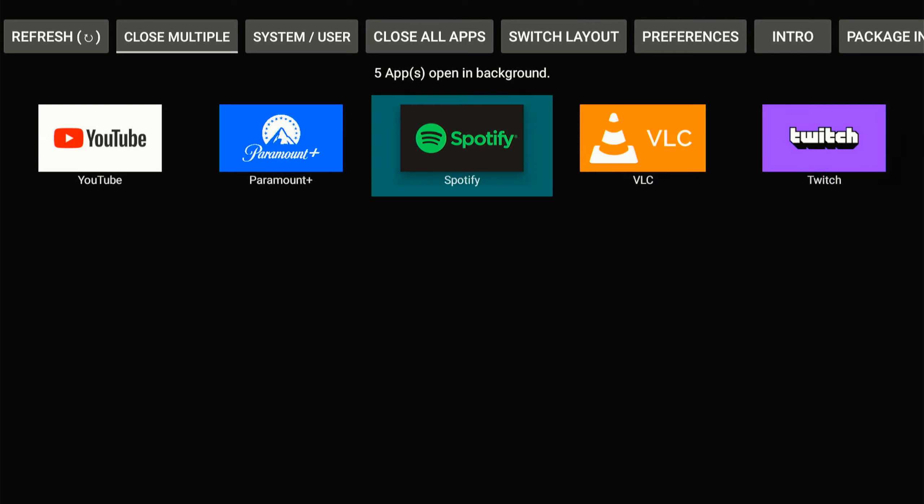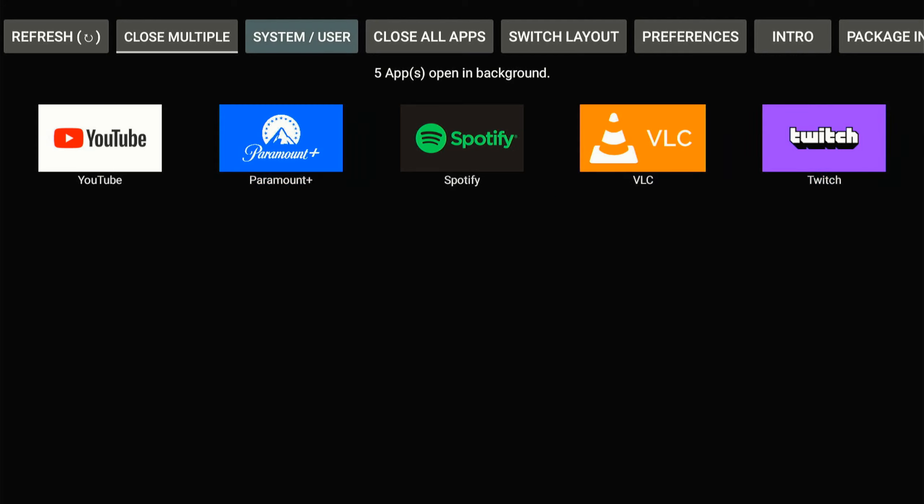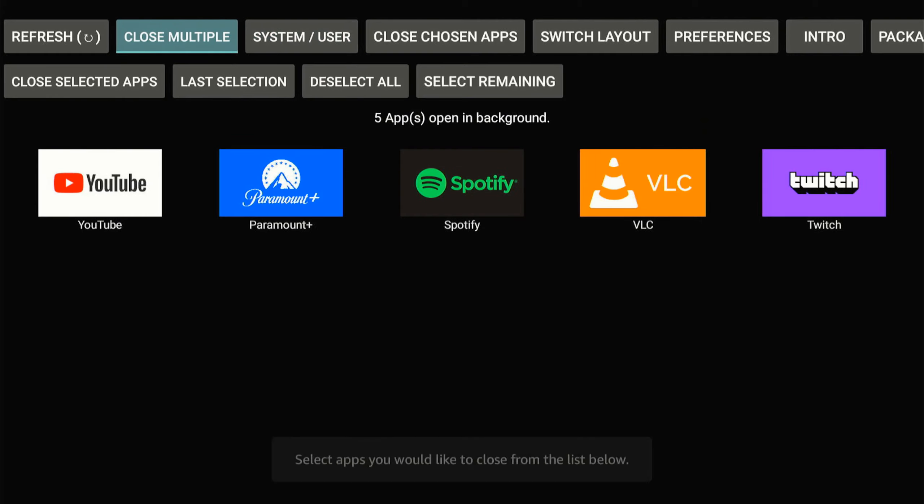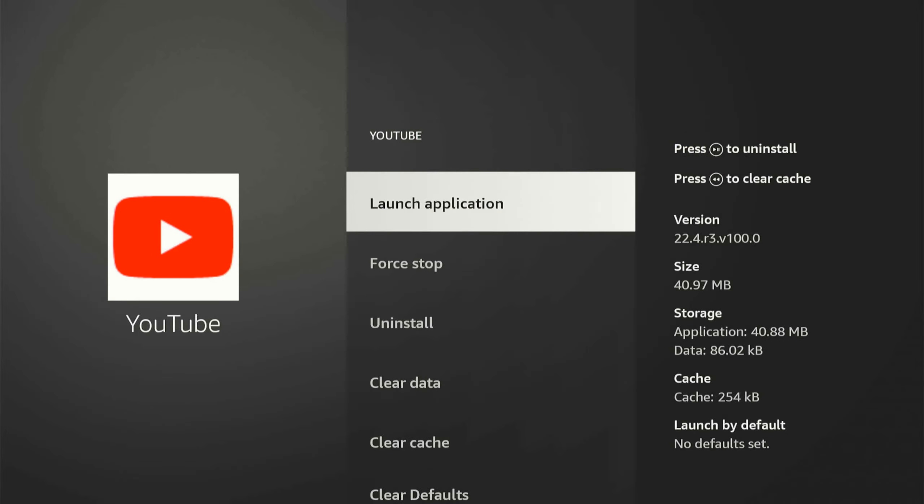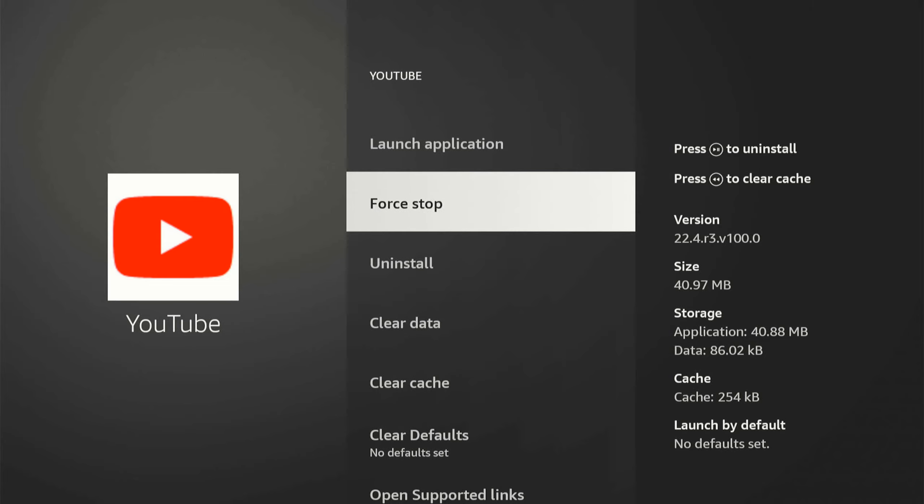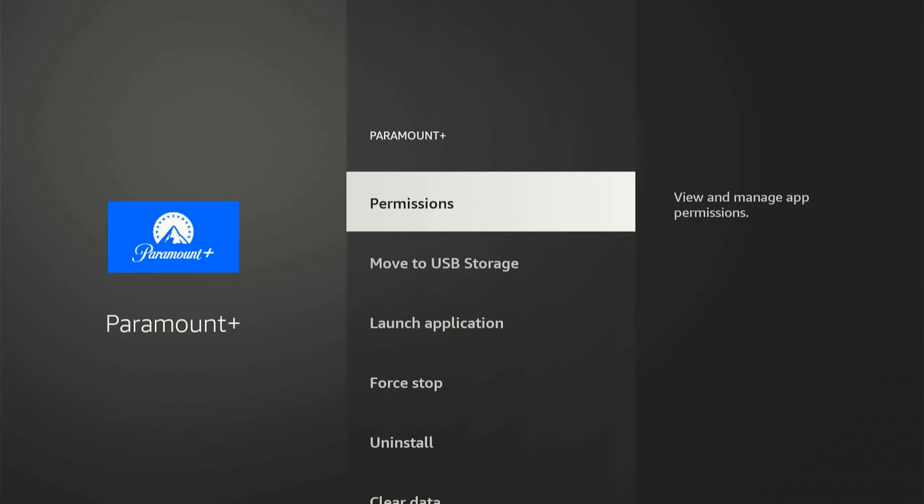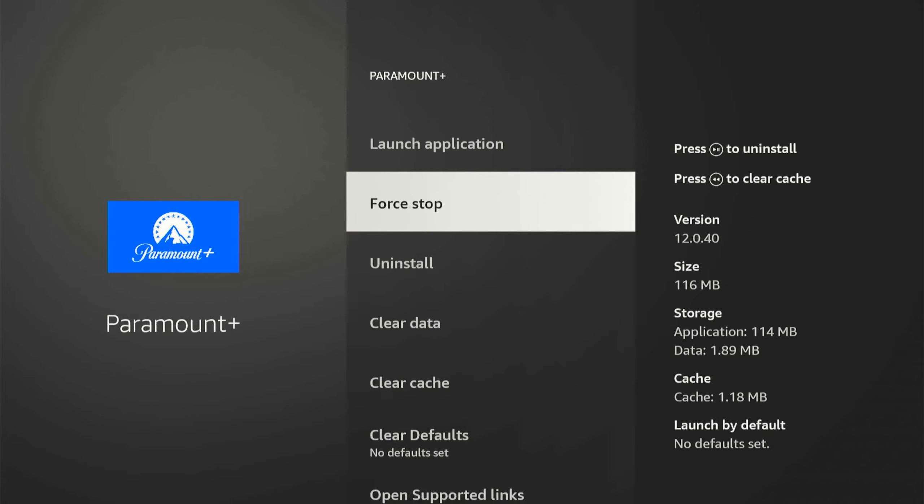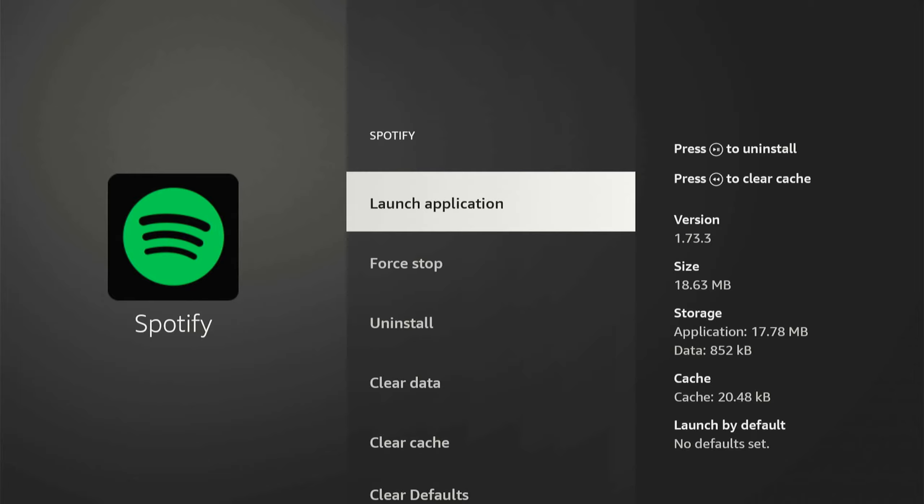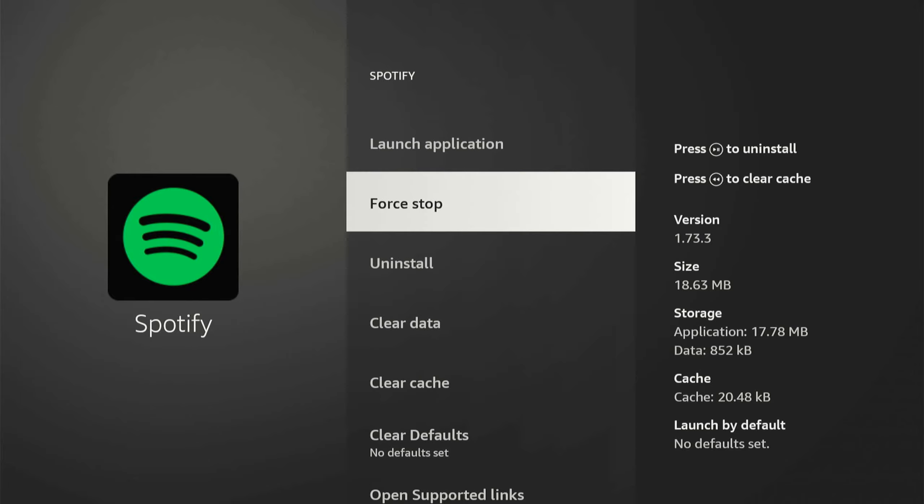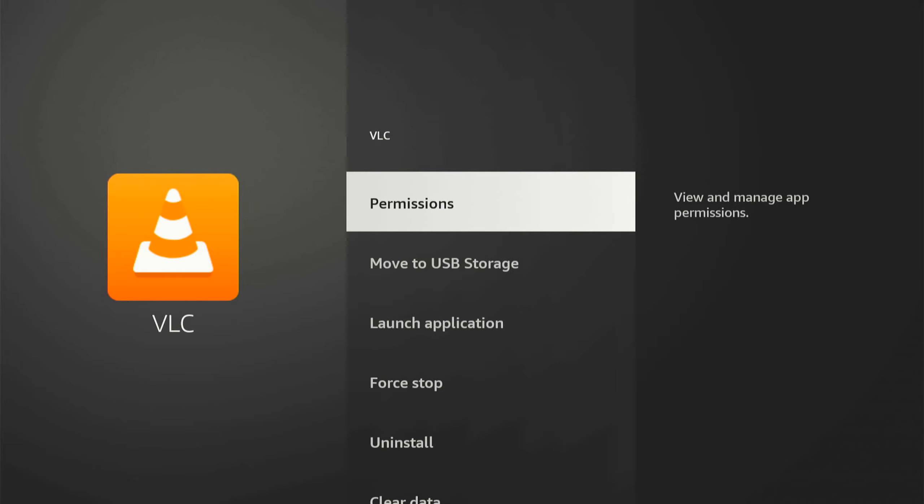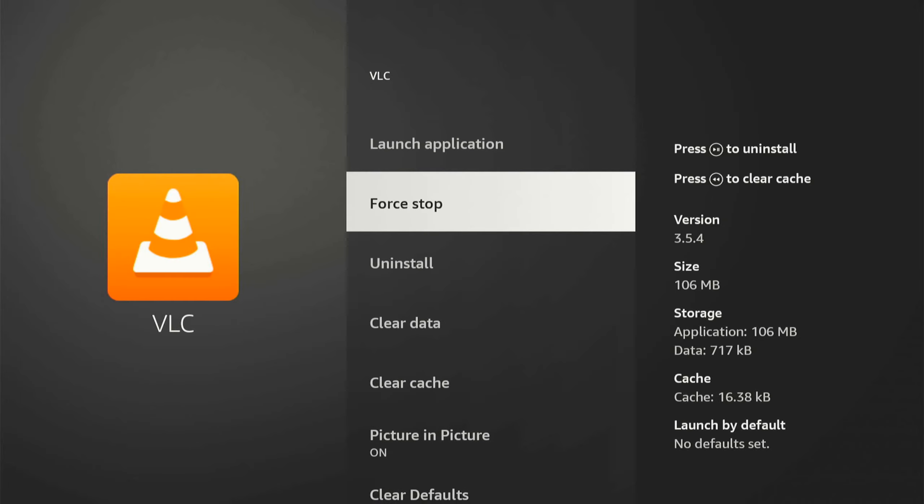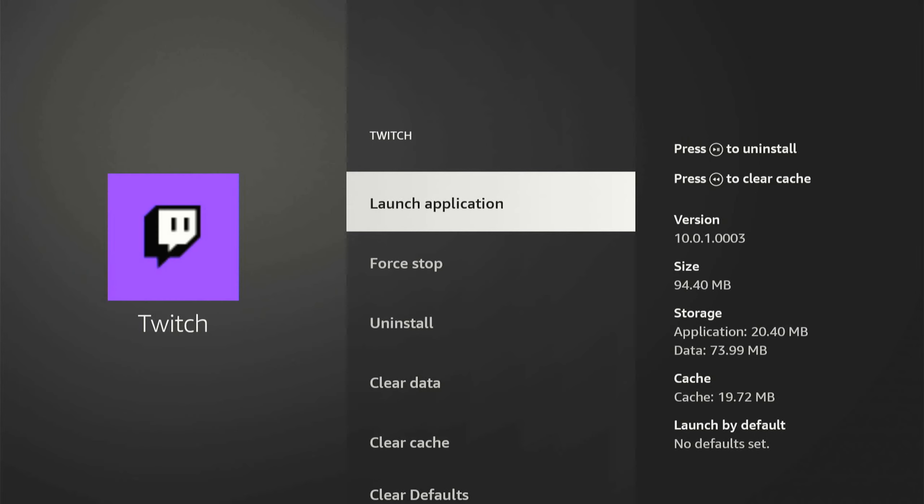So now what I can do is close all the applications. So if I go to close multiple on the top, I can go to close selected apps, and it's going to bring me back over to the application list on my Fire Stick settings. Now under here, I can go to force stop. Then I can press the back button on my remote, and it'll bring me to the next application. So I can force stop this application, press back, go to the next one, force stop, go back, and then I can close out every application.